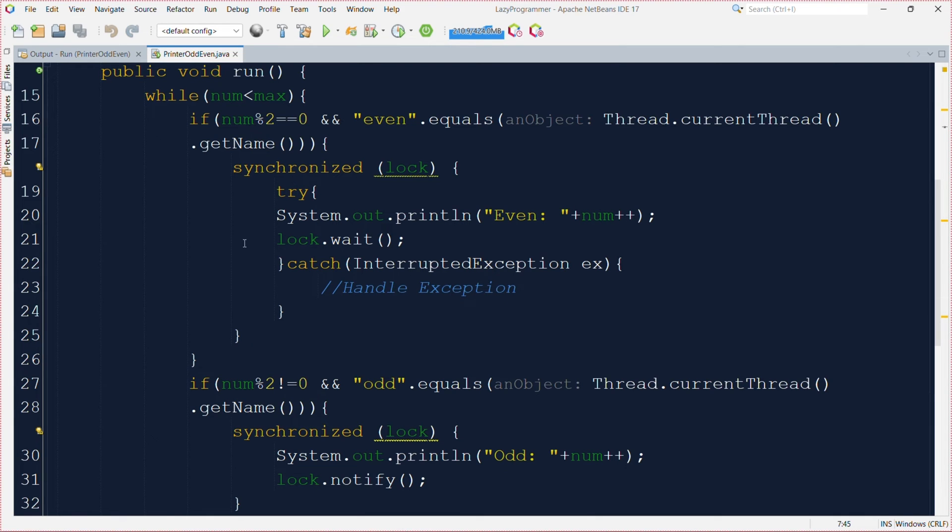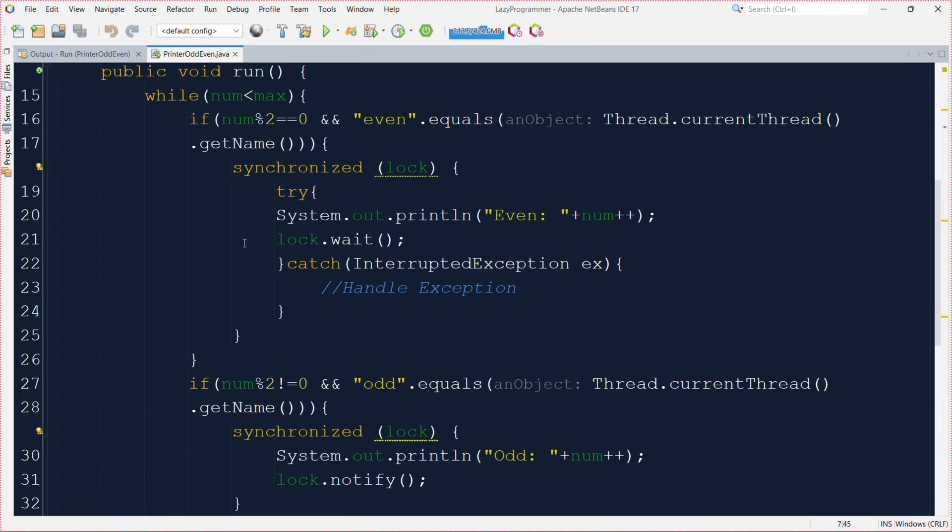Because in the even threads logic we are calling lock.wait without any specific condition to release the lock and allow odd thread to continue. Also in case of odd threads logic we are using lock.notify without any specific condition to check whether even thread is ready to run or not. This can lead to inefficient and unpredictable behavior sometimes also.